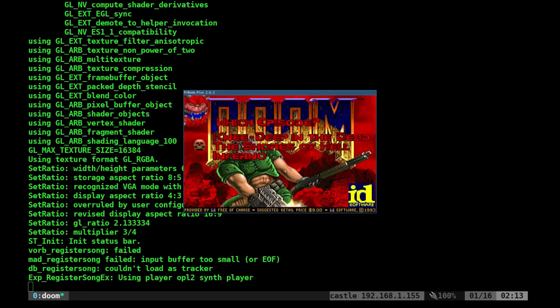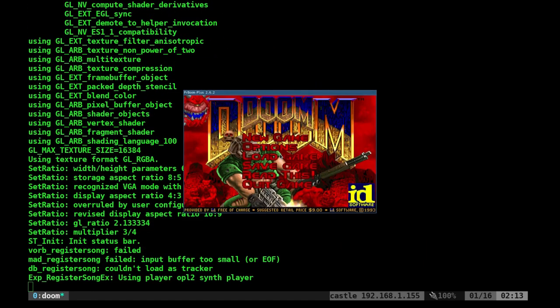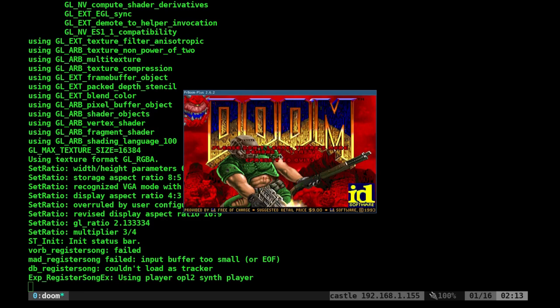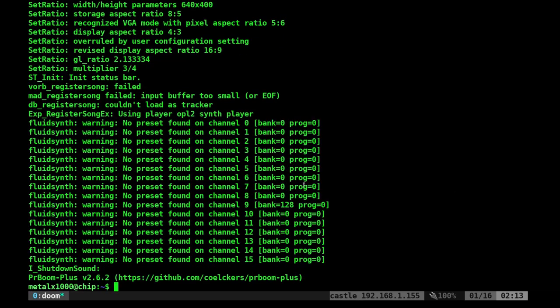This is the shareware version that doesn't have all the levels. To play the version with all the levels, you'll need the Doom iWad.